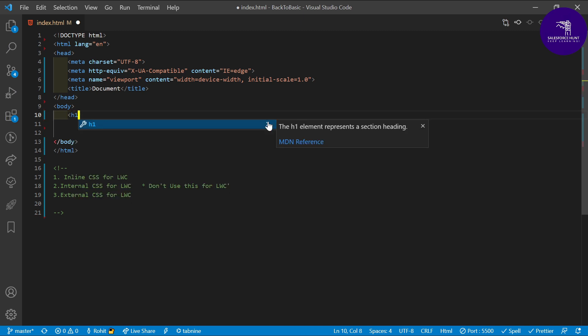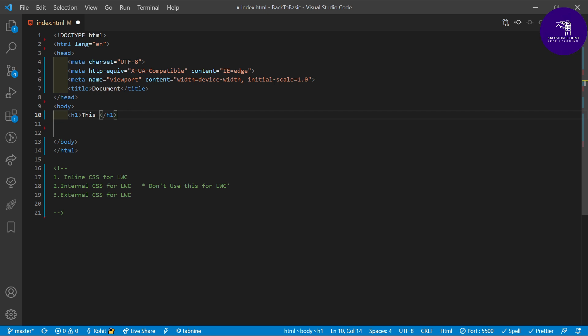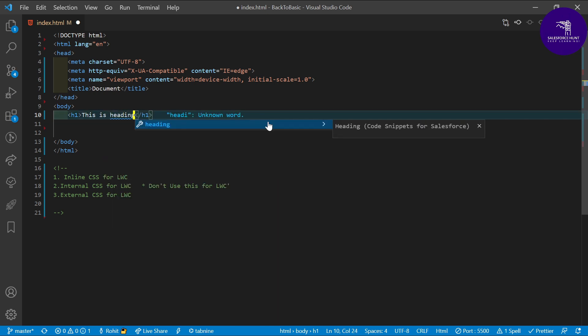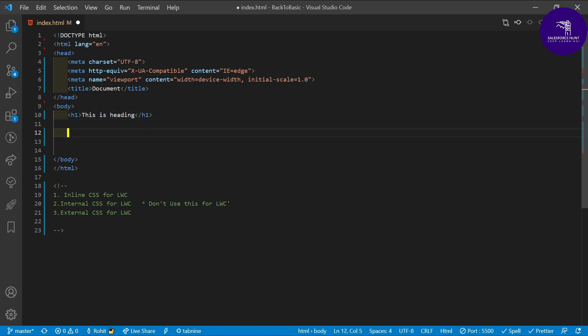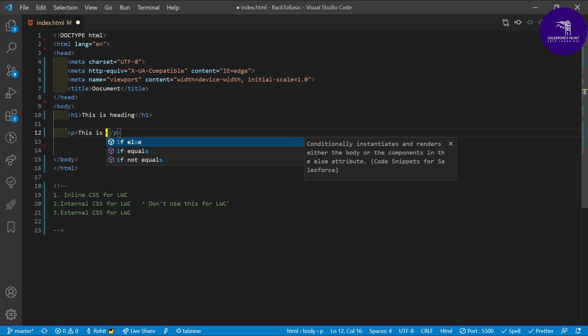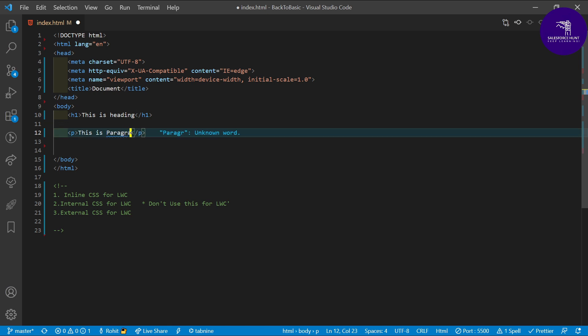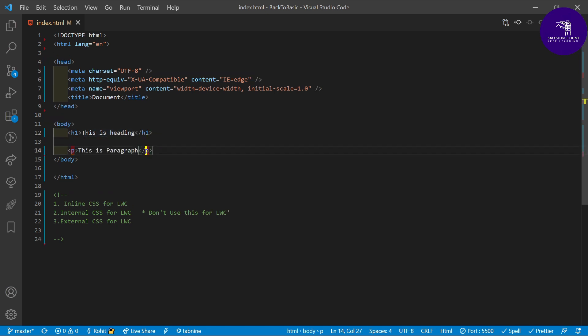I've already written some HTML snippets. Here you can see an h1 heading with the content 'This is heading', and a paragraph tag with some content. So I have two tags — h1 and p — and I want to apply CSS for these two elements.